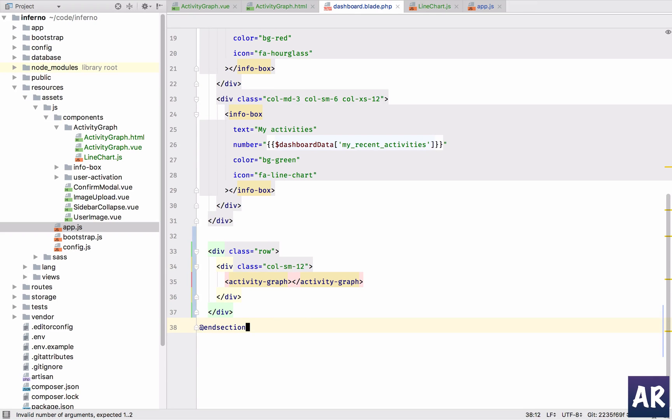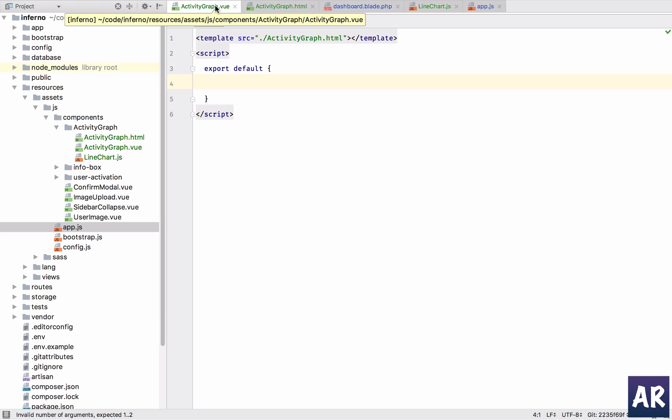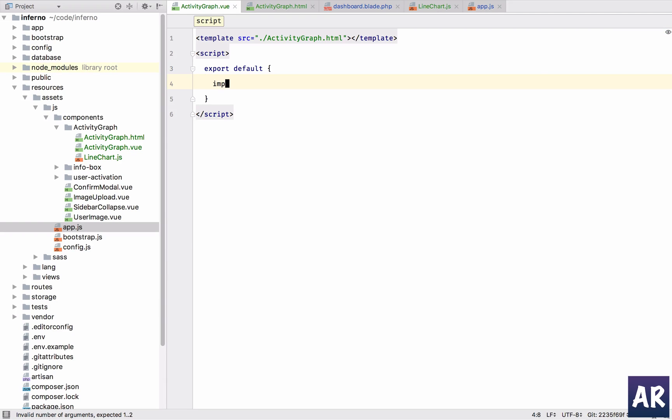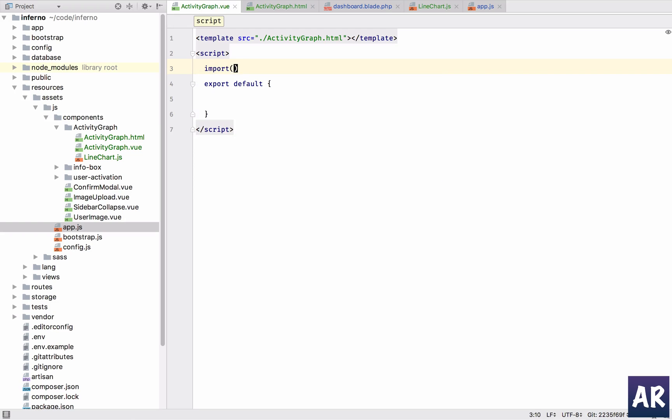We can get rid of that and now let's quickly set up some of the dummy data to first get the graph. So the first thing is I'm going to import, sorry, in this we are going to import line chart.